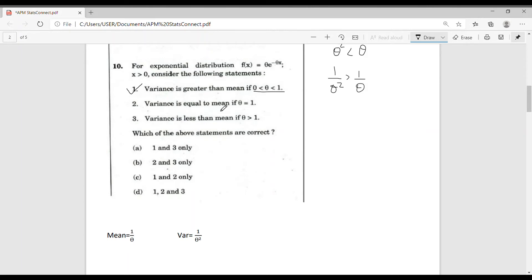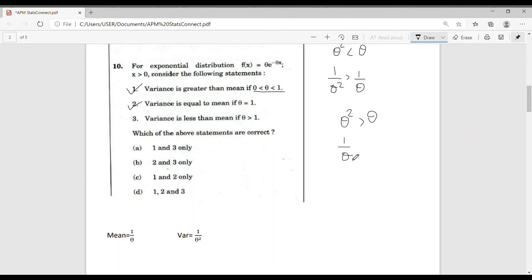For the second statement, when theta = 1, the mean and variance both equal 1, so the second statement is also correct. For theta > 1, we have theta^2 > theta, and taking reciprocals, 1/theta^2 < 1/theta, meaning variance < mean when theta > 1. Therefore, the third statement is also correct. All three statements are correct, so the answer is option D.